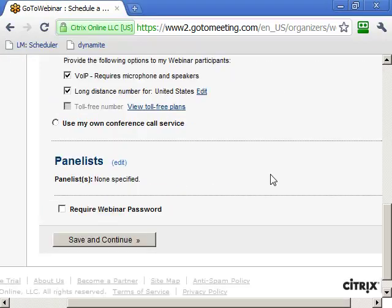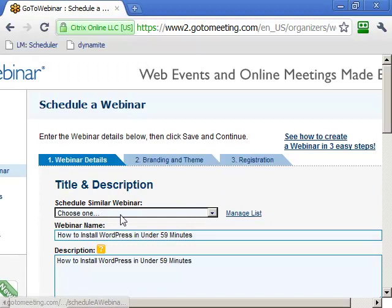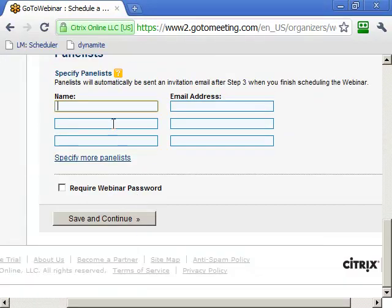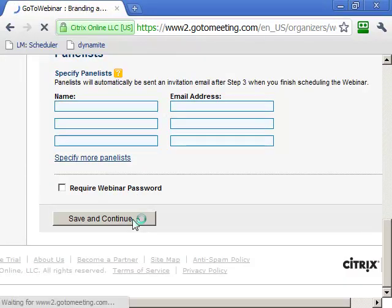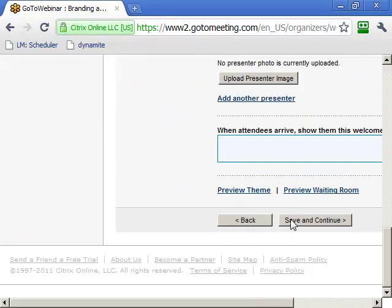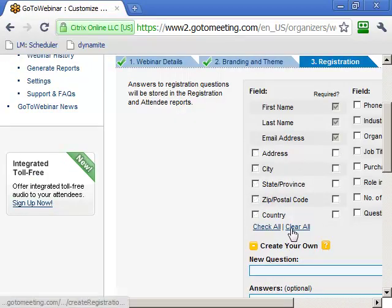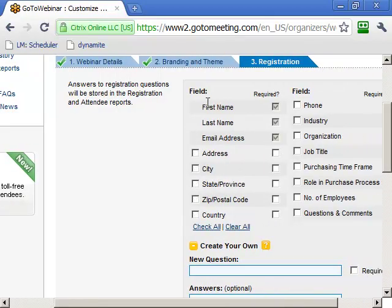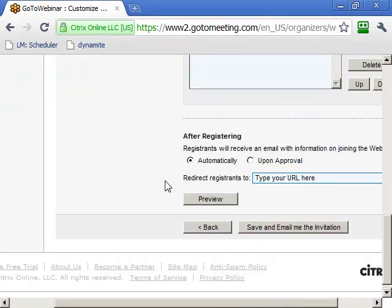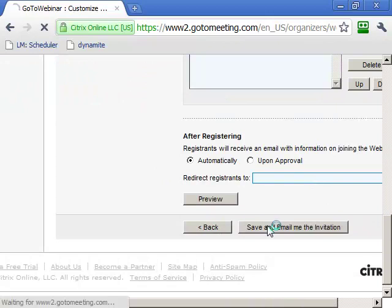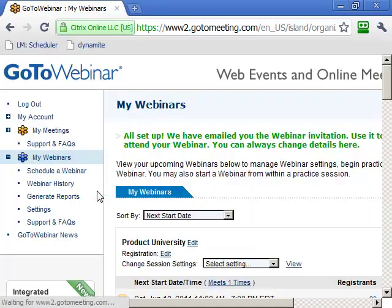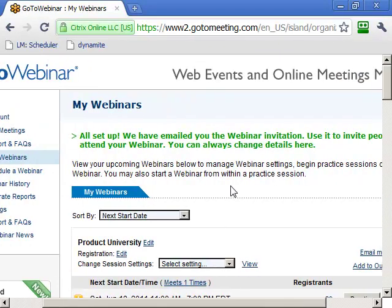I don't touch anything else here unless I'm adding a co-host, but I'm going to skip that and skip the next step. It just asks for first name, last name, and email address. Then we create the webinar.